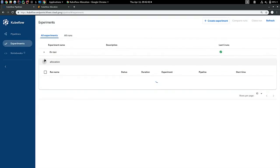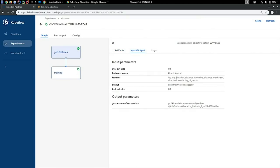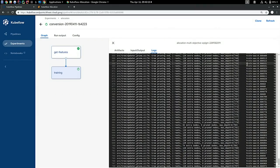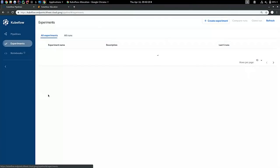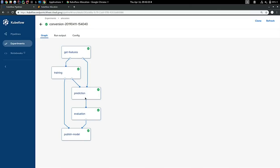If you go to Kubeflow Pipelines and the experiments section, you can see there are now two runs running. Clicking on one of them, you can see that feature retrieval has already happened and output a dataset. You can see the inputs and output parameters to each step. Clicking on the training step, you can see that the dataset has already been loaded by the training step — this is a specific Docker container running inside the Kubernetes cluster. For a completed run, I can show you some of the functionality Anand was speaking about earlier.